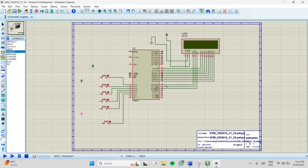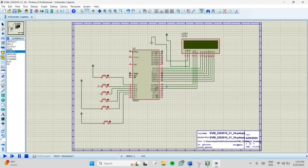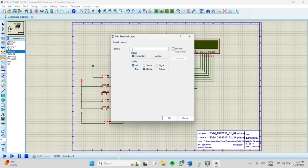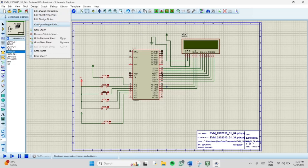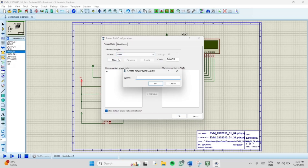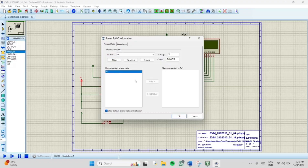For the result button, connect a separate power supply. For the 4 party switches, give a supply of 5V. If 5V is not available, click Design, choose Power Rail Configuration, create a new entry, and give it the name 5V. Then click 5V and add it in the net connector to 5V. Now the 5V power rail has been created.